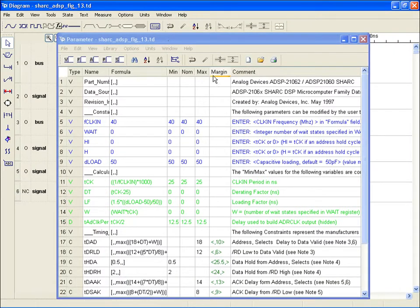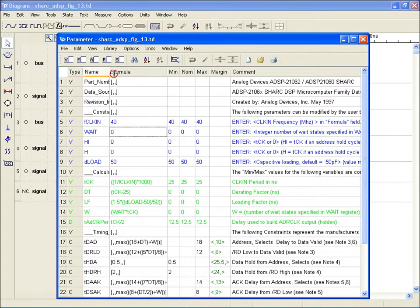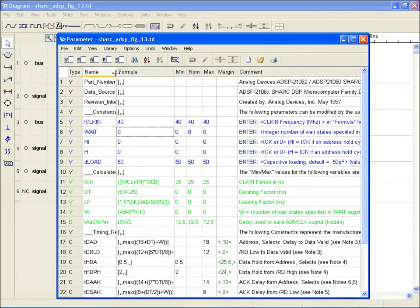Notice the extensive use of variables and formulas. At the top, variables are used to give details of the diagram, the part number used, the revision, and other useful information.